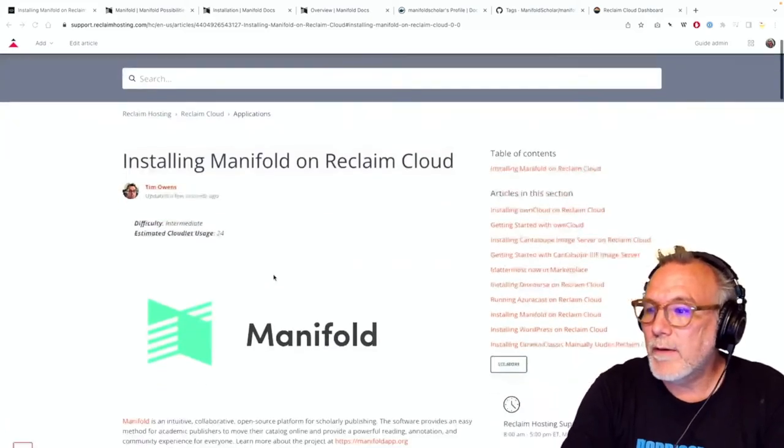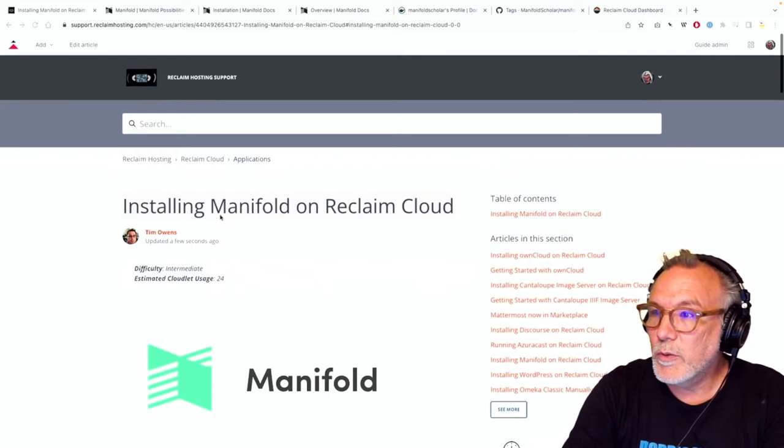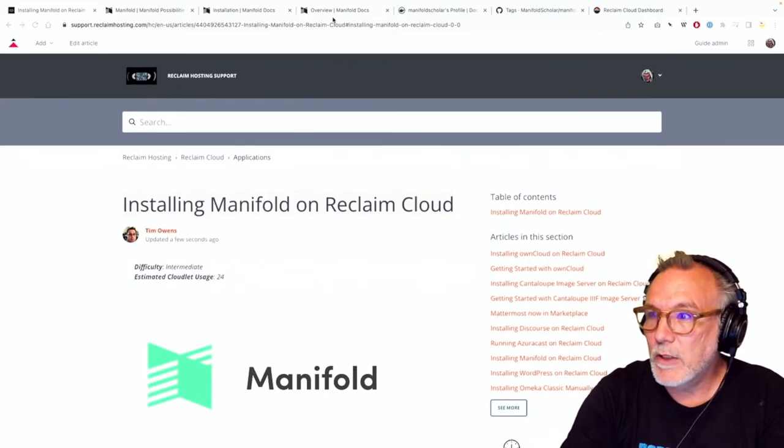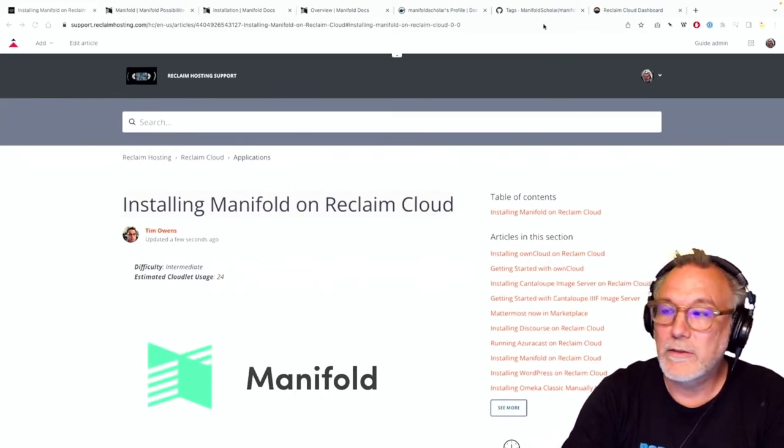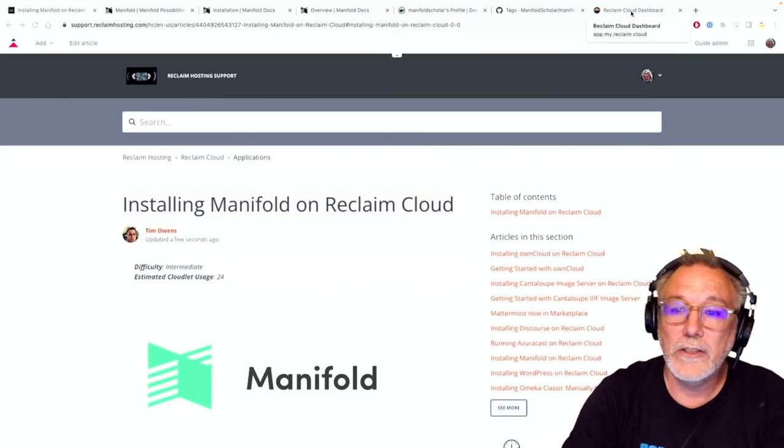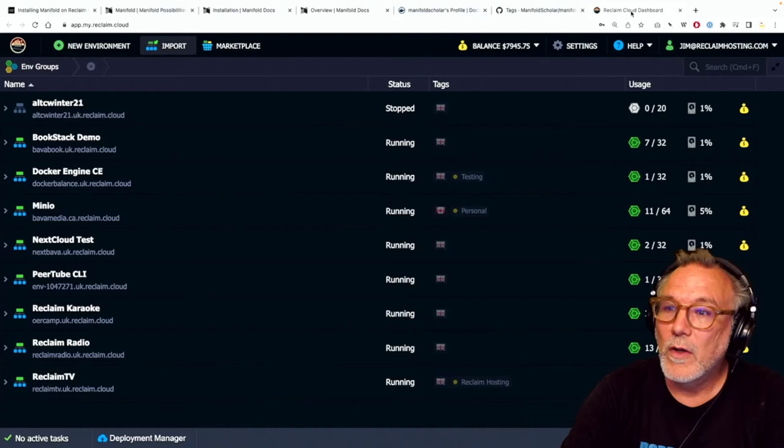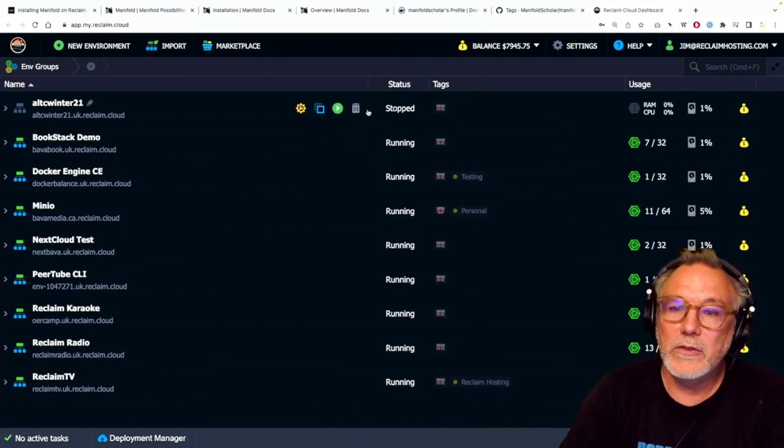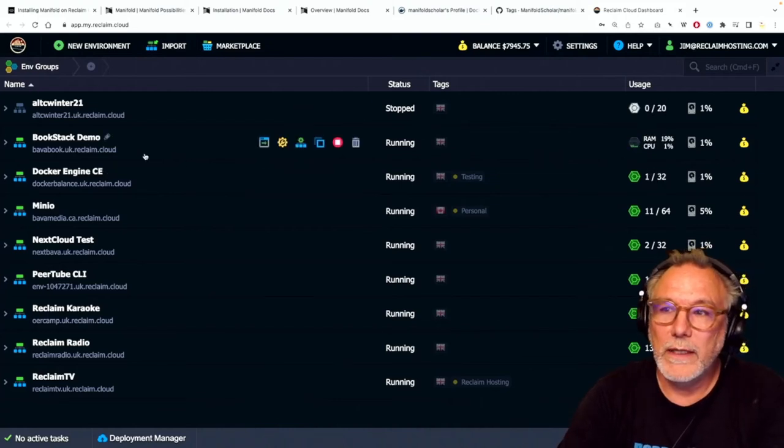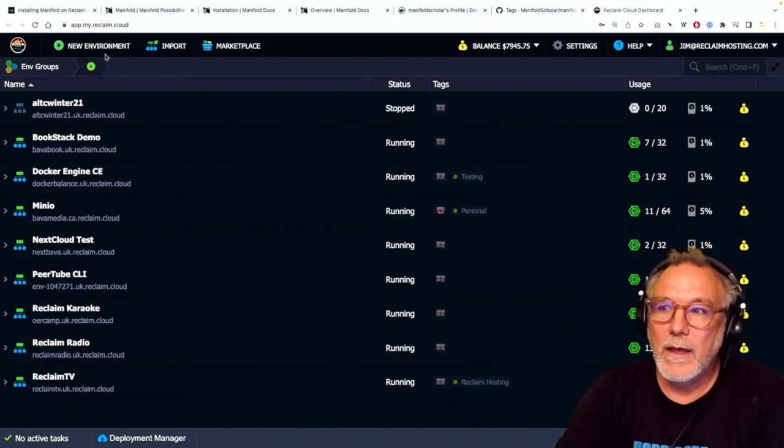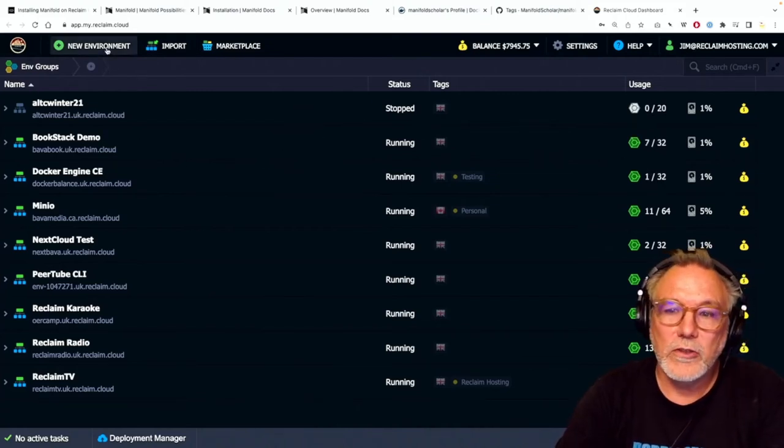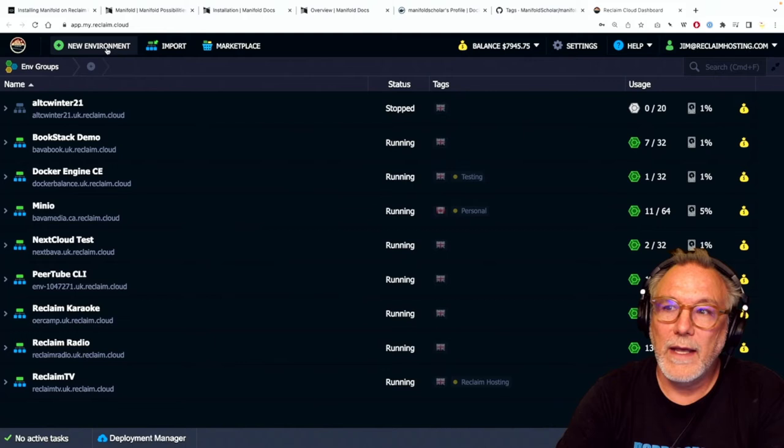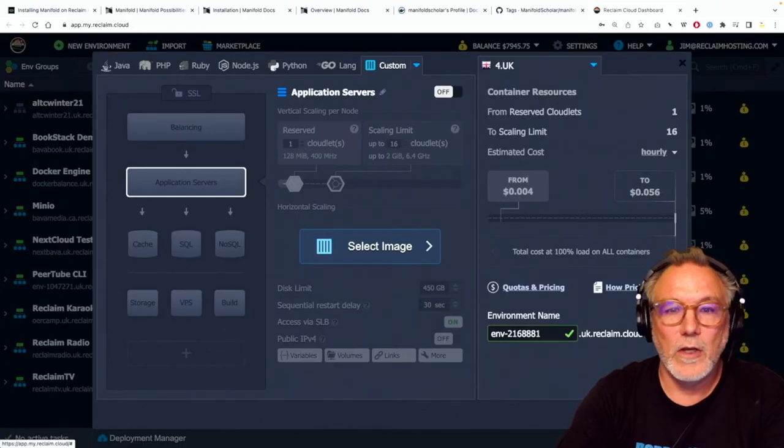So without any further ado I am going to go and start a Docker engine because we will be installing this on Reclaim Cloud and I'll start this with a Docker engine instance.